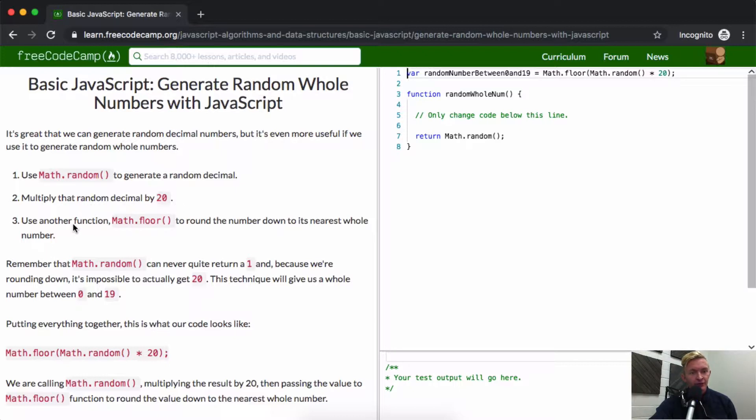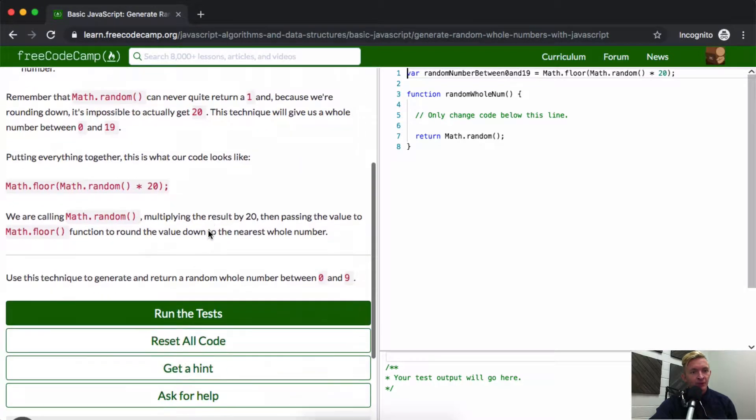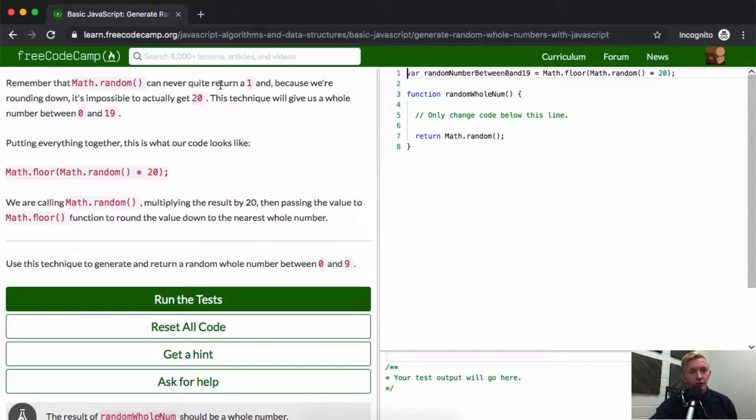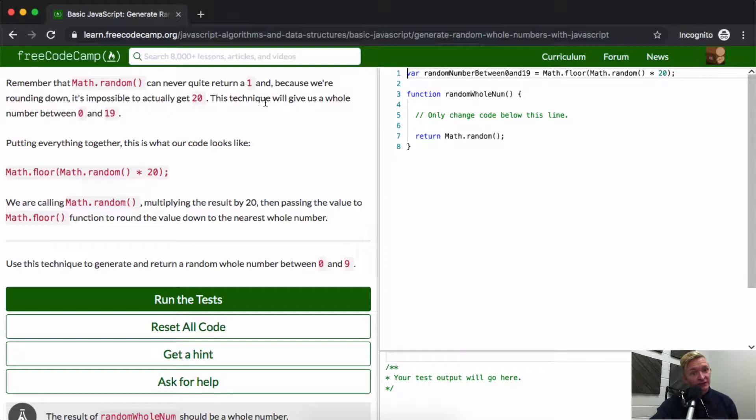Use another function, Math.floor, to round the number down to the nearest whole number. Remember, Math.random can never quite return one, and because we're rounding down, it's impossible to actually get 20. This technique will give us whole numbers from 0 to 19.